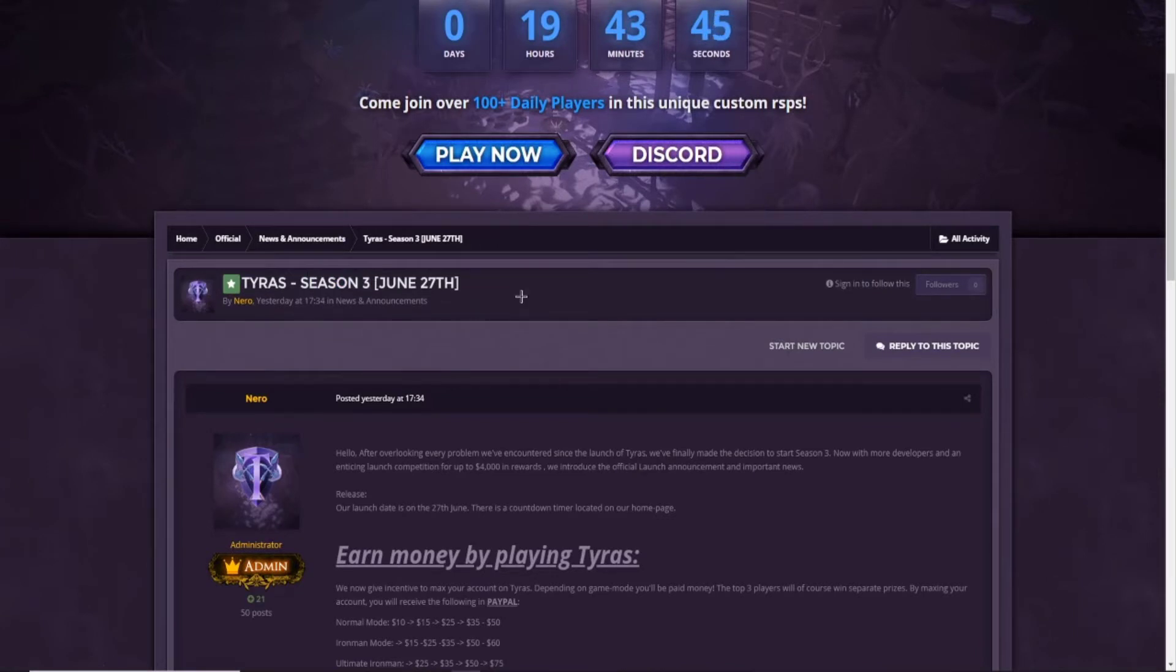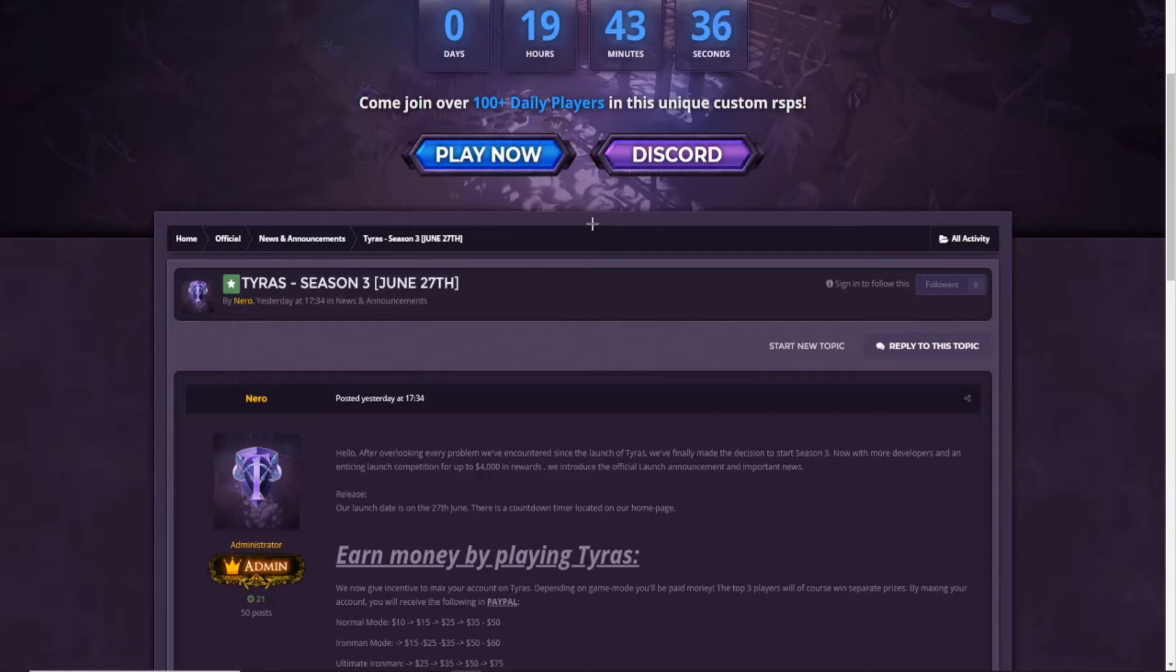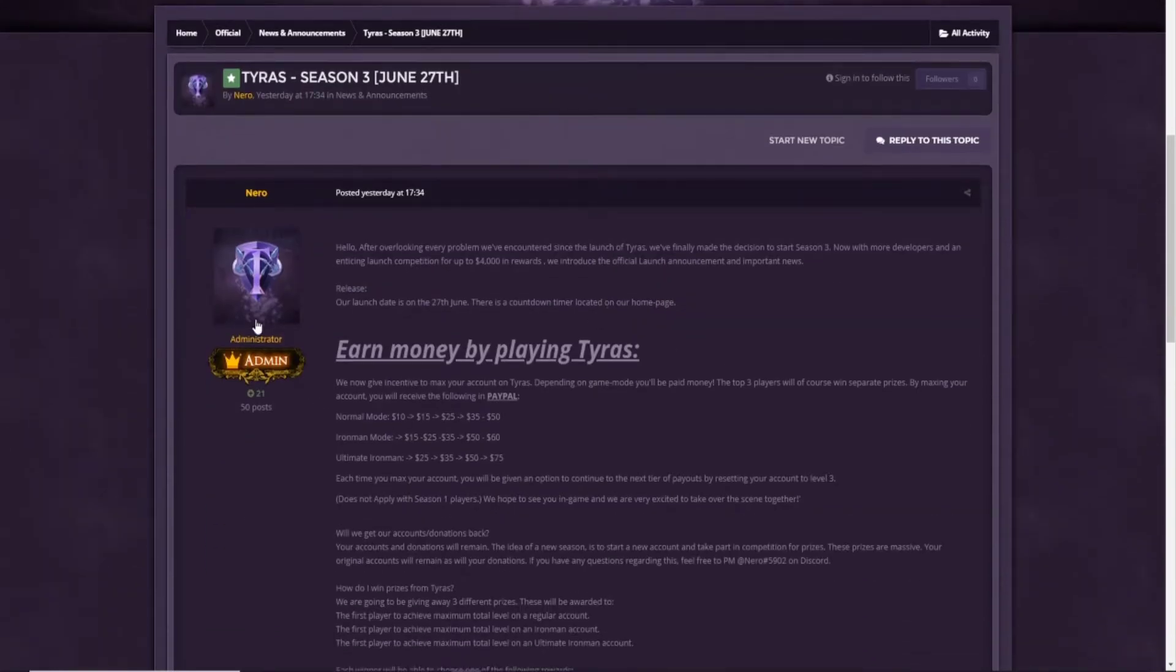You know guys, I made a few videos for Tyrus before on Season 2, I think, for Road to Max. I'm not sure if we can continue that, so we have to rethink about the series on that server.